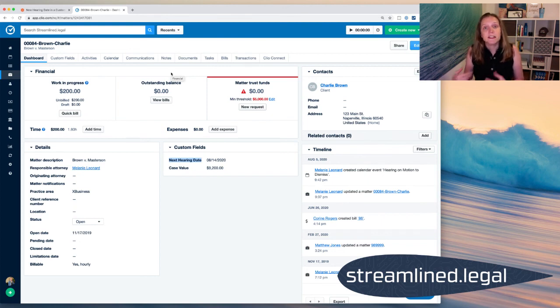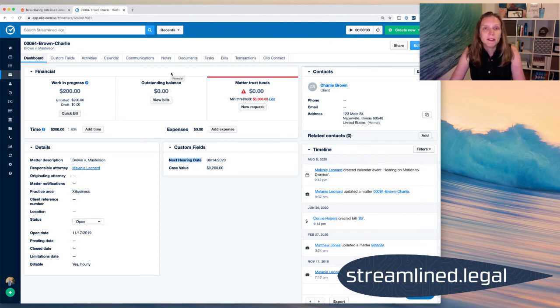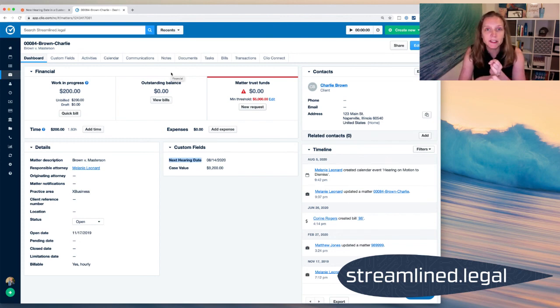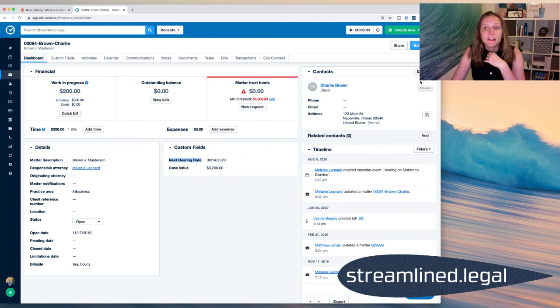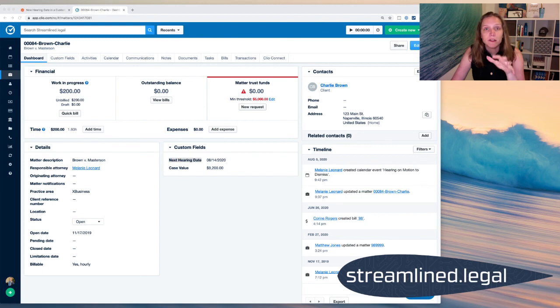If it's missing, it won't work. So a couple of things to remember, make sure the custom field is in the matter. Make sure that you're labeling your calendar events correctly. Because if it doesn't say the word hearing or whatever trigger word it is, then it won't pick it up. And I don't want it to necessarily pick up everything.